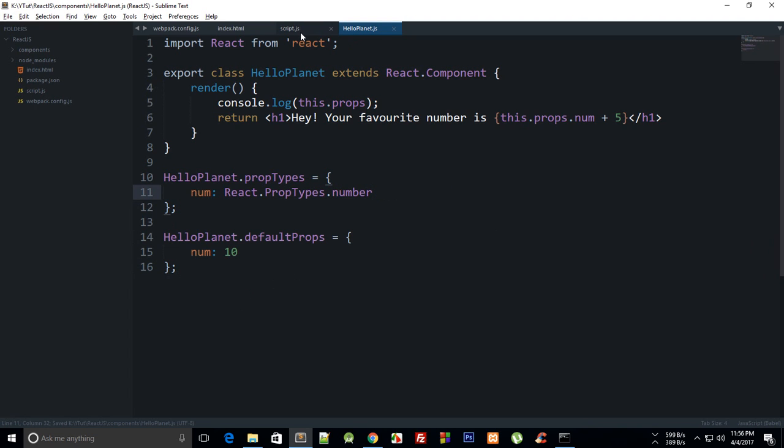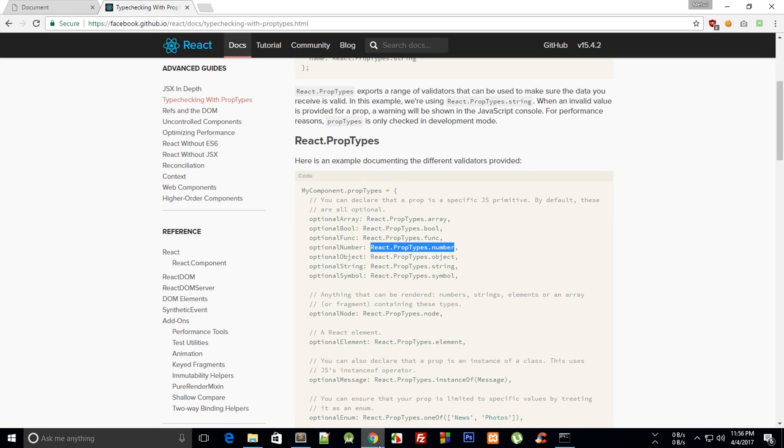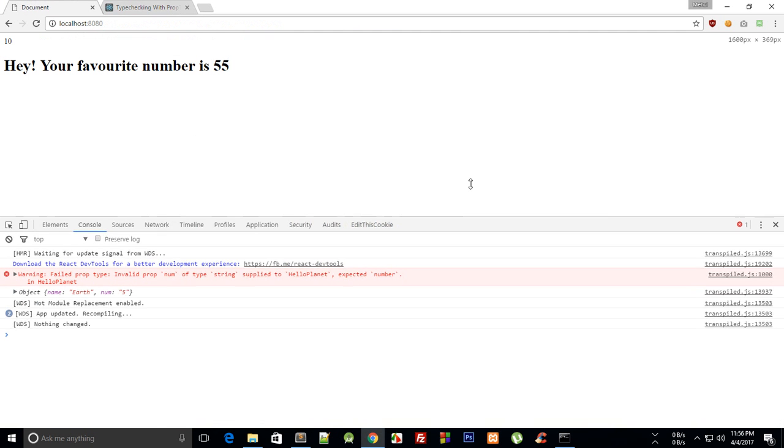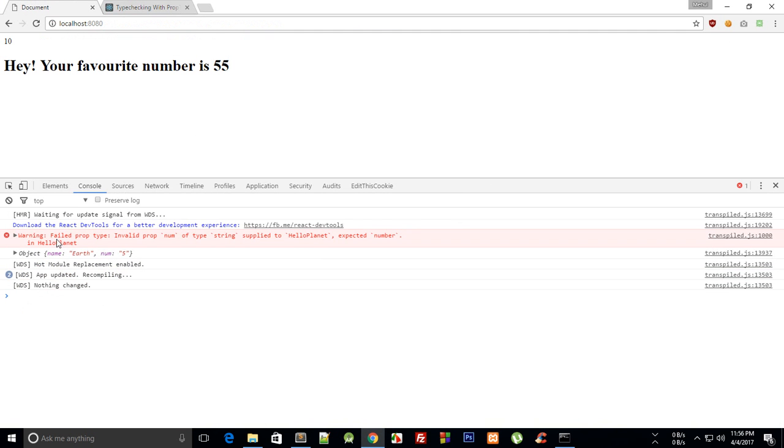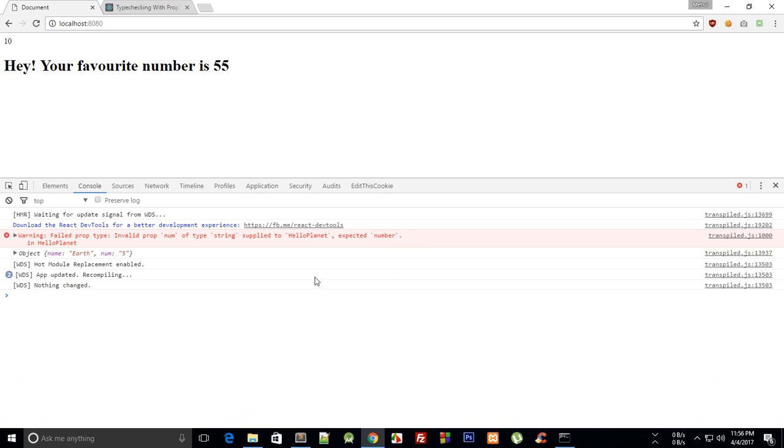So now what happens if I see my page, you see that we get a warning that failed prop type: invalid number of type string supplied to HelloPlanet, expected a number. So that kind of helps now to debug the code to see where the problem is.